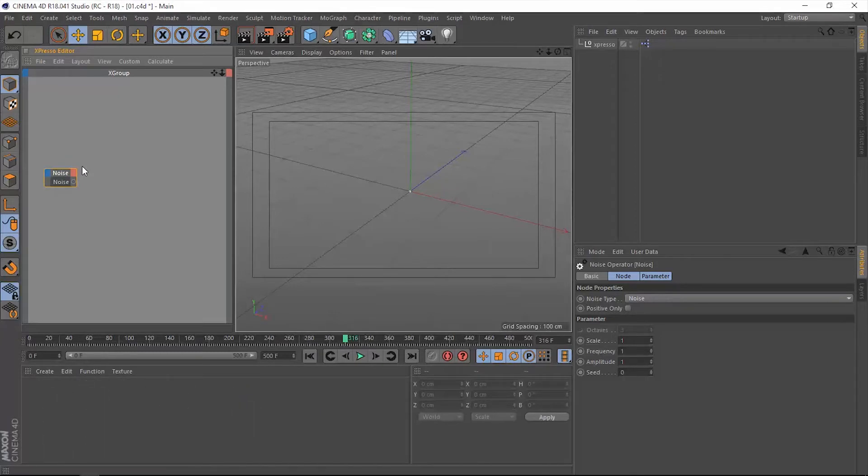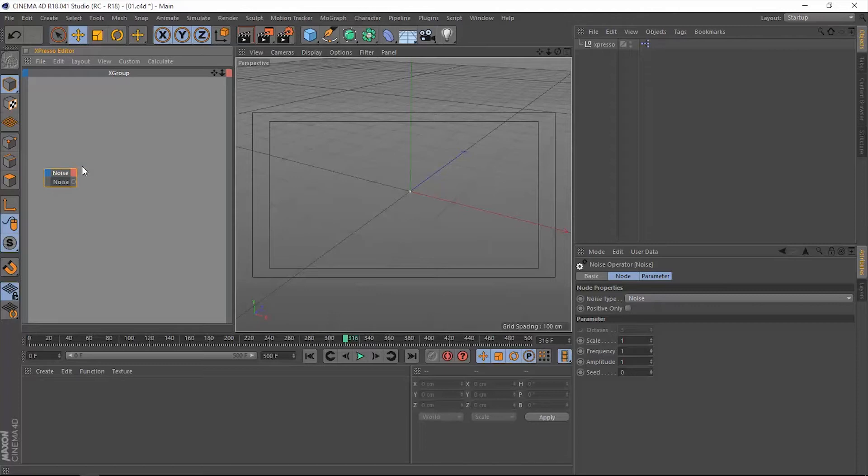based on a noise field. If you are familiar with the wiggle expression in After Effects, you're not going to find any difficulty whatsoever understanding this noise operator.